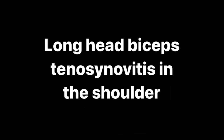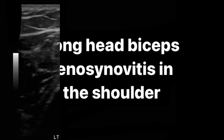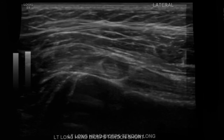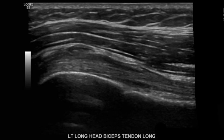A normal tendon sheath will have a small volume of synovial fluid present. This will lubricate the tendon, allowing it to glide easily, and it also will protect the tendon by creating a barrier around it.